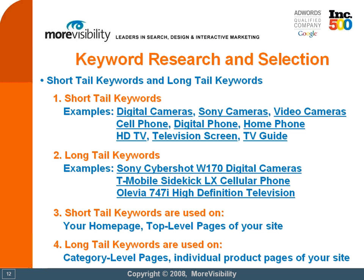Long tail keywords should generally be used for the individual specific pages of your website. Carrying on with our digital cameras example, a long tail keyword like Sony Cybershot W170 digital cameras should be used on the specific page that talks about the Cybershot W170 specifically. Keep in mind that short tail keywords generate most of the volume of searches on the web, while long tail keywords account for a small percentage of all searches performed. While long tail keywords could bring you very little volume of traffic, they will most likely bring you very highly qualified traffic.